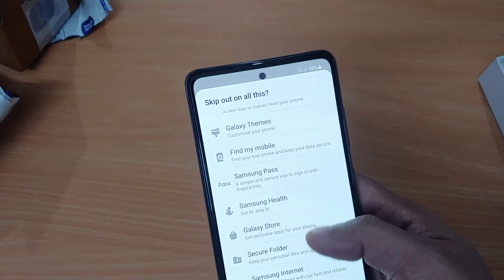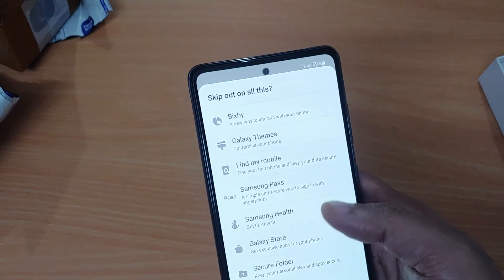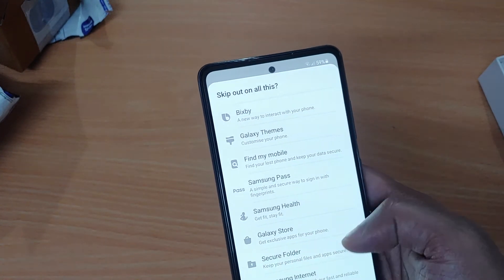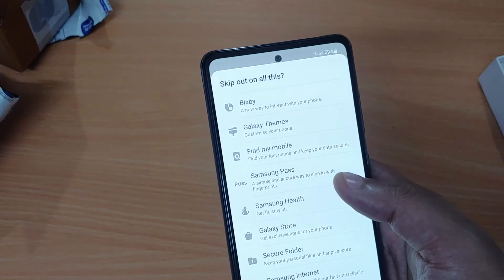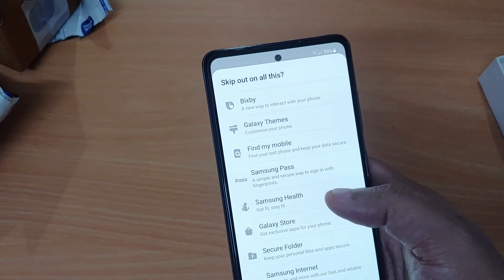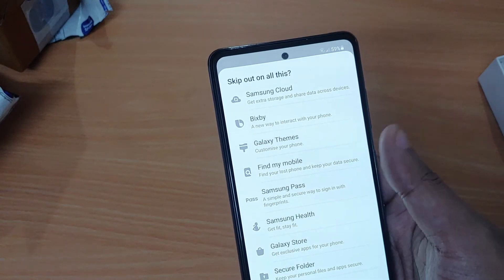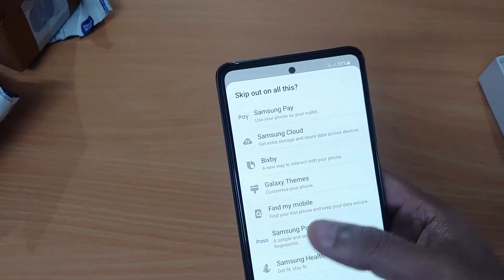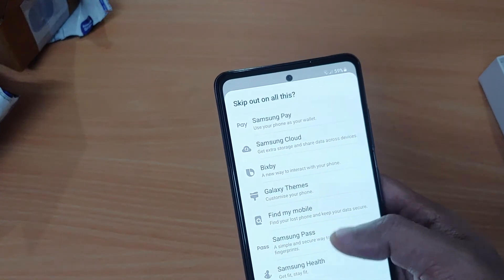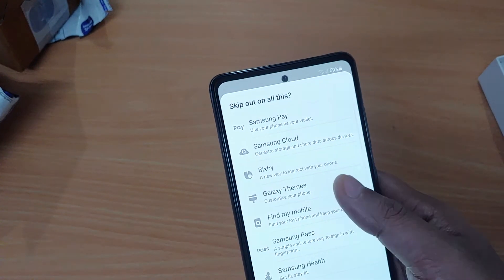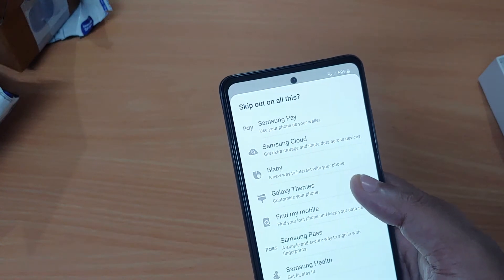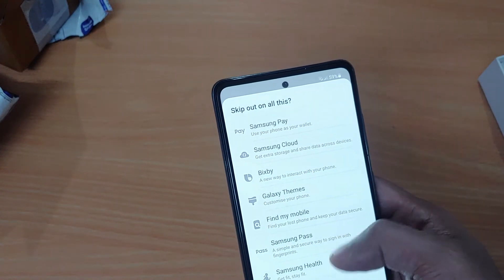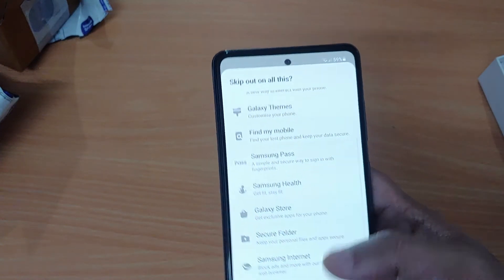Samsung Members is useless, Samsung Internet is useless as you use Chrome. Secure Folder might be useful for some of us, but not for me. Galaxy Store is useless, Samsung Fit might be useful for some but not for me. Galaxy Theme sound is interesting but I won't use it for now, so I'll skip it.